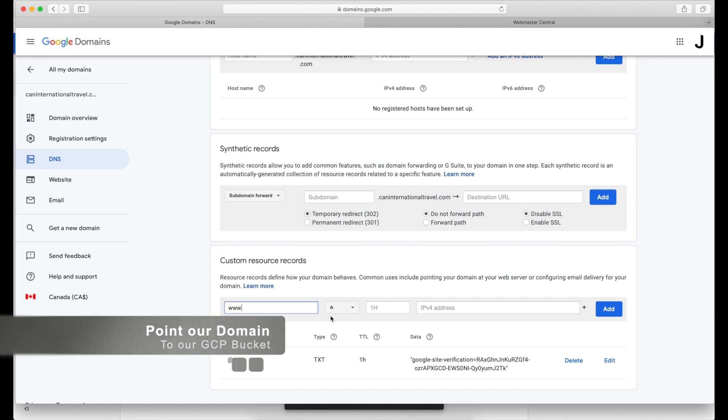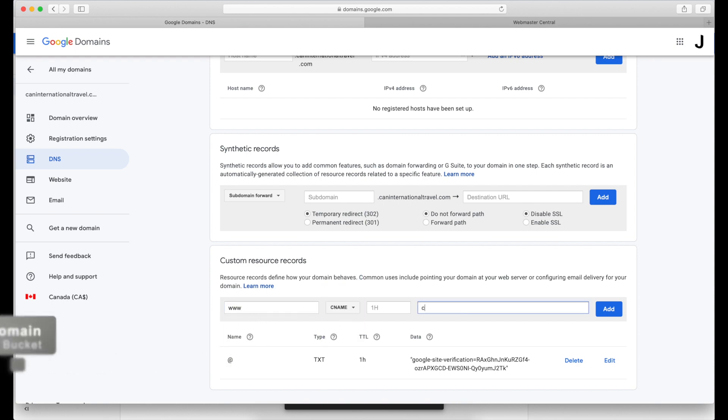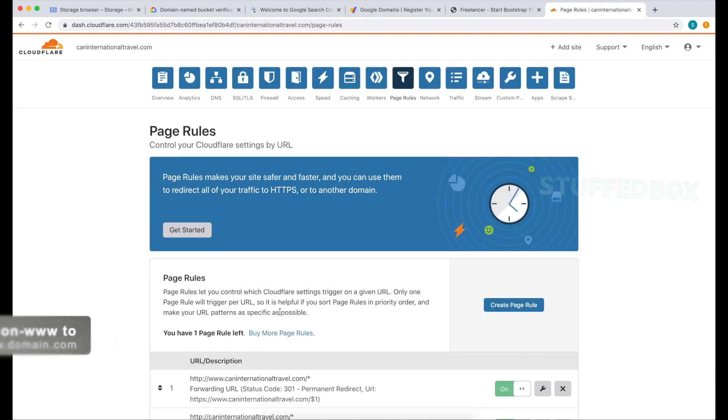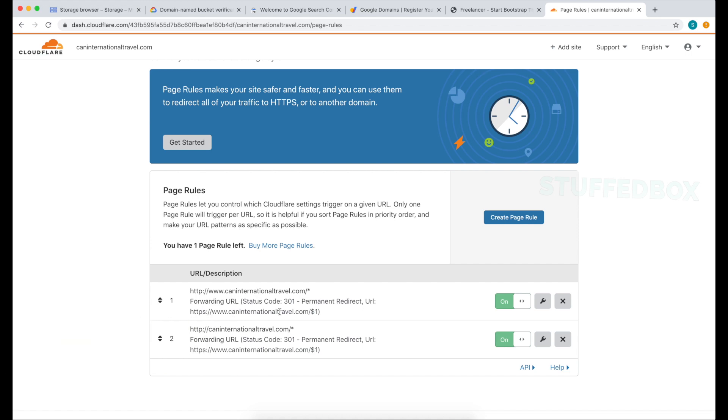We'll point that bucket to our domain, we'll create an SSL using Cloudflare's free account, then we'll create some page rules so everything goes to one domain.